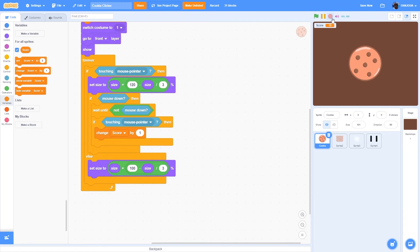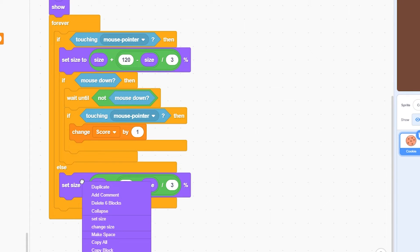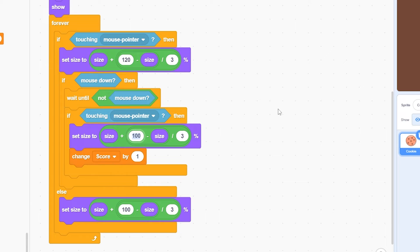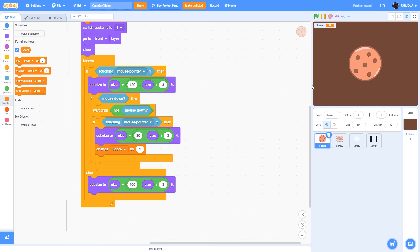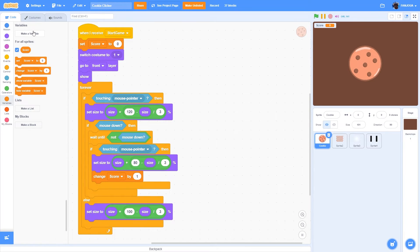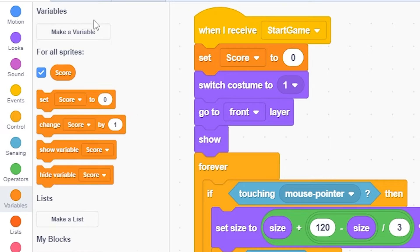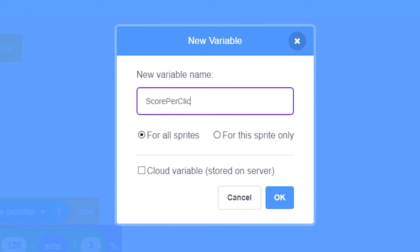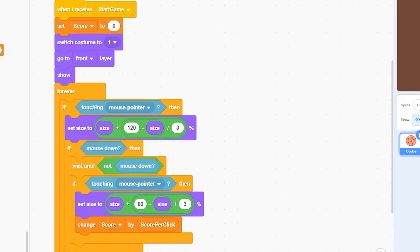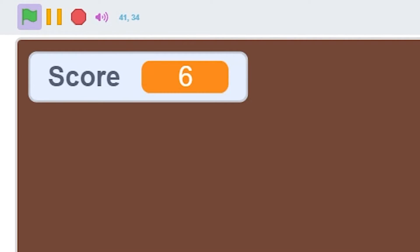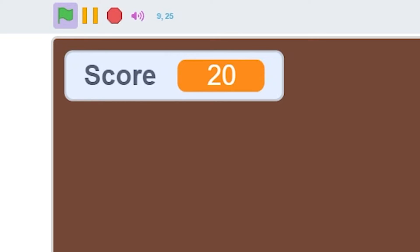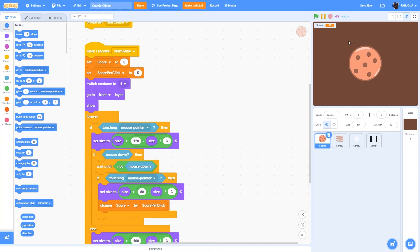To fix the clicking animation, duplicate the smooth size block and put it inside the click detection script, but instead of 100 put 80. Now there's a really good clicking animation. Also, since clicker games have upgrades like score per click or score per second, make a variable called 'score per click', change score by 'score per click' instead of one, and set score per click to one at the start. If you set it to five it changes by five, which will be useful later in the series.